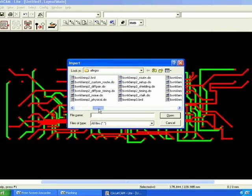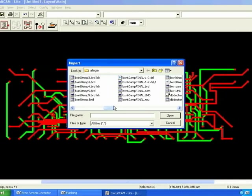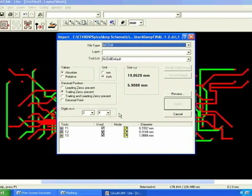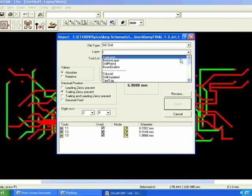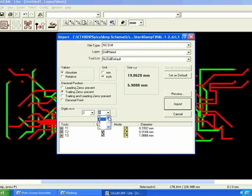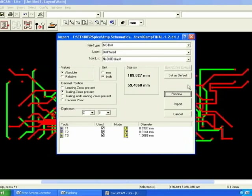The next step is to import the drill files. This will tell the milling machine where to drill your circuit board. Make sure to select the layer type as drill plated. Again preview to make sure everything is correct and then if you agree with what it's showing click import.